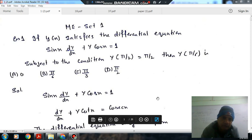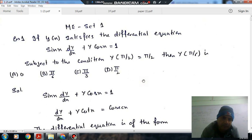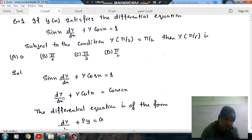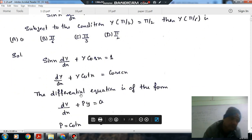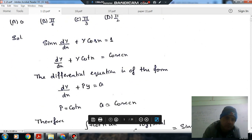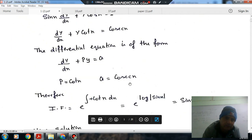This is the differential equation and we can rewrite it in the form dy/dx plus P·y equals Q, where P is cot(x) and Q is cos(x).